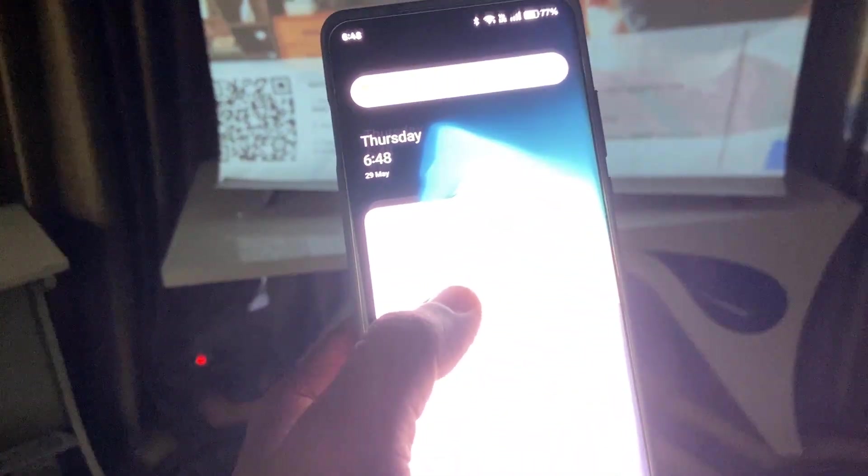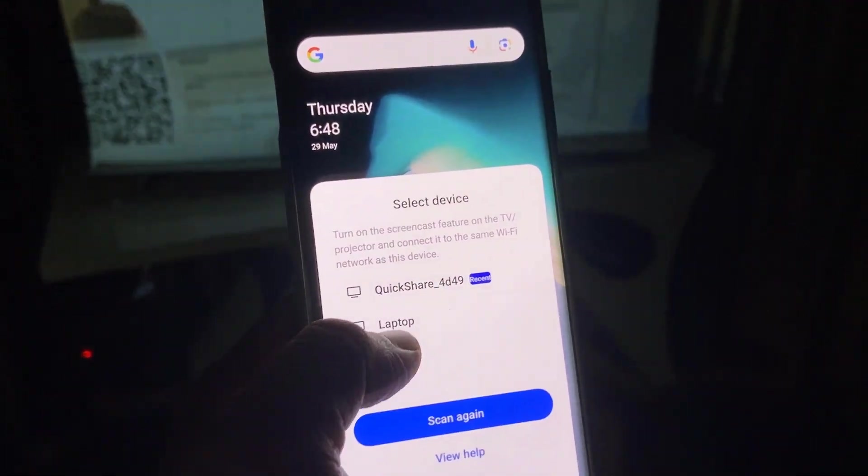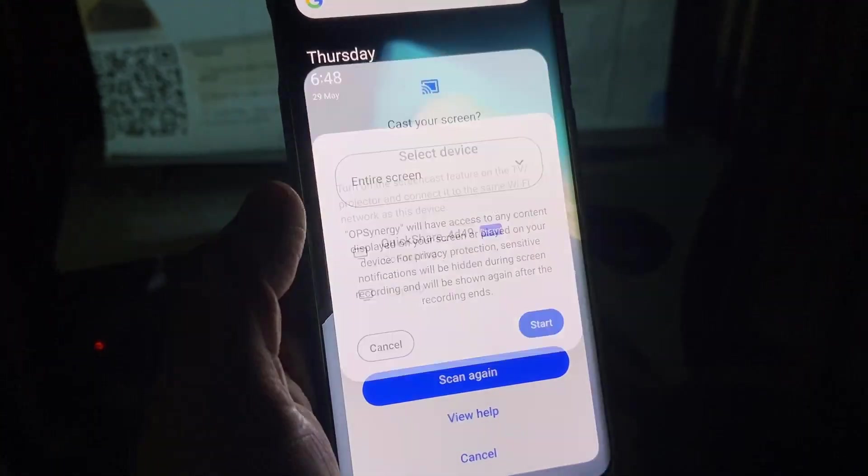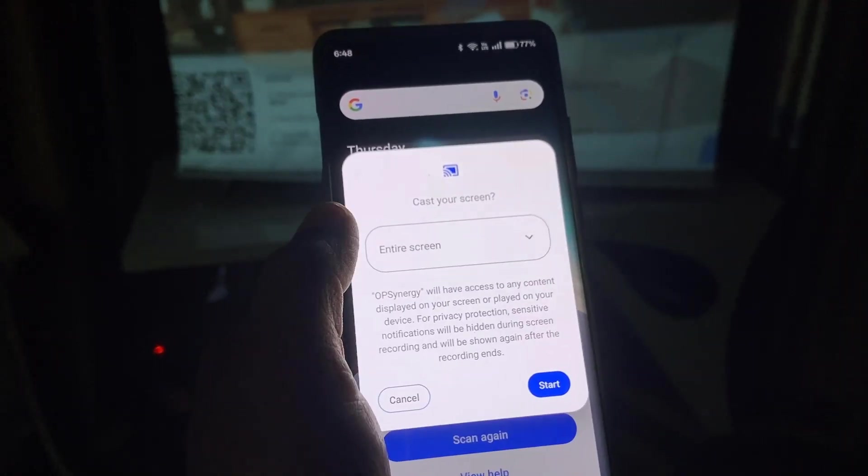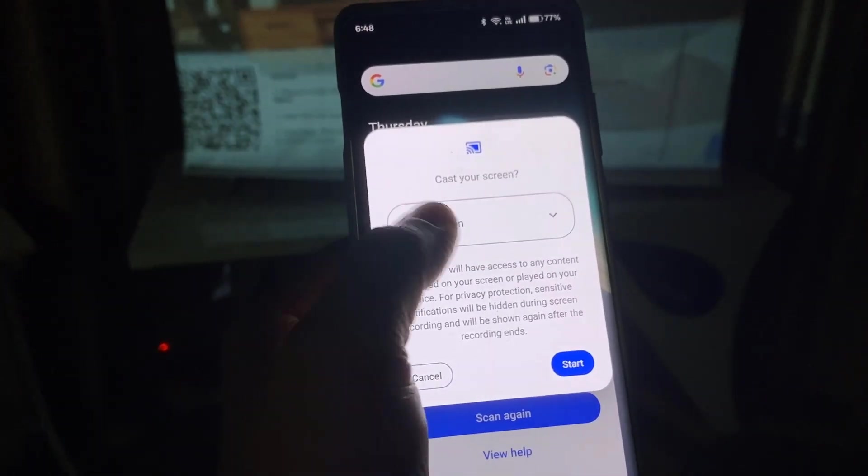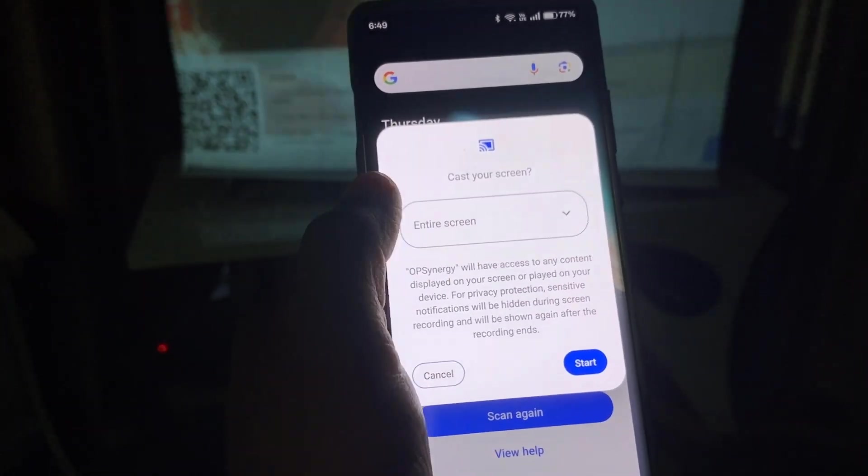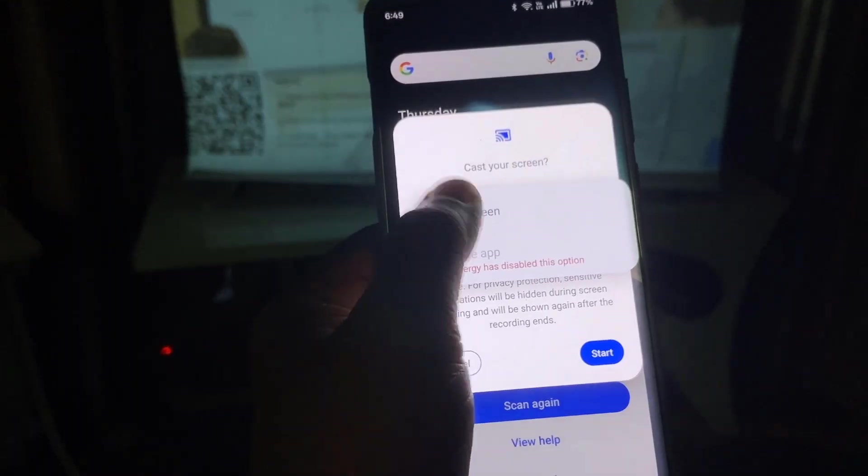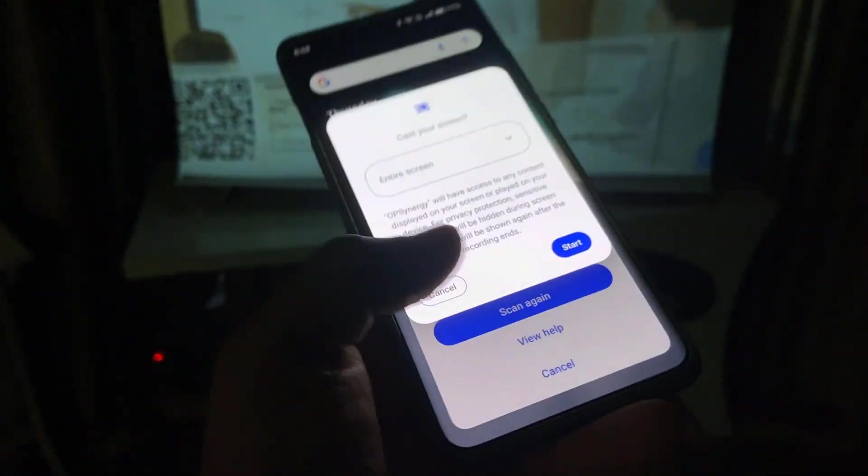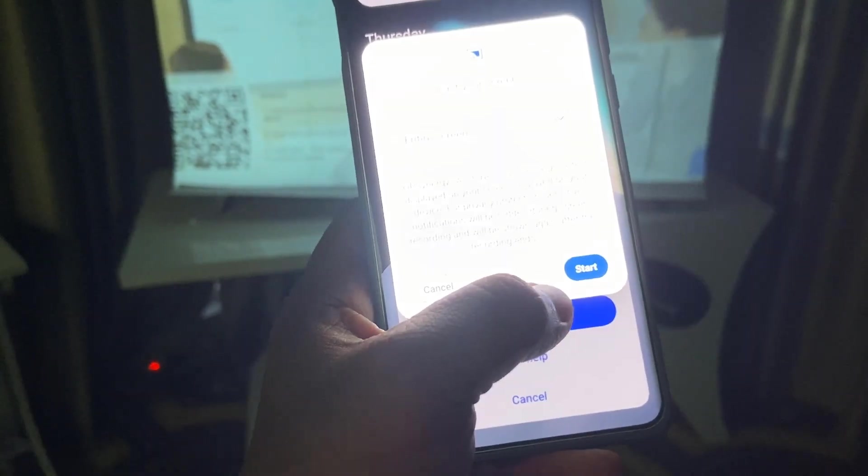So simply tap on it. And here it's asking about screen sharing. So I want to take the full screen, entire screen and click start.